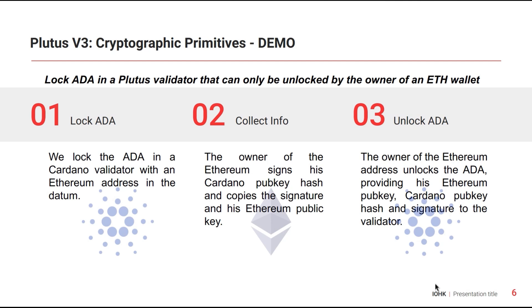He gives the Ethereum address of the recipient in the datum. Then the recipient signs a message with MetaMask using his Ethereum address. The message he signs will be his Cardano public key hash. Then using the Ethereum public key, the Ethereum signature, and the Cardano public key hash, he can create a redeemer that allows him to unlock the funds on Cardano.